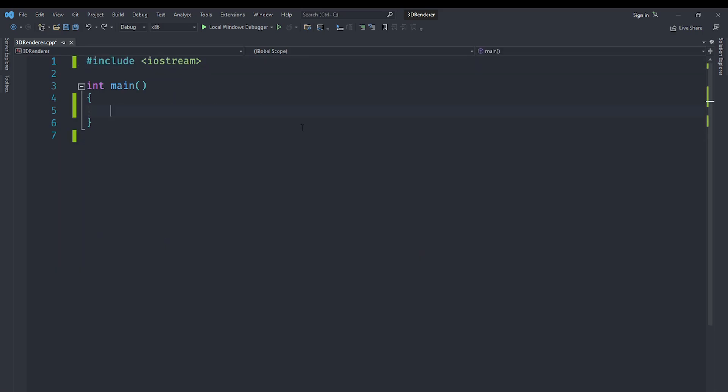Instead, we are going to include SFML/Window.hpp. If you don't have SFML, you can download it from their website. But the best way to do it is to use vcpkg. Vcpkg is a package manager for Windows.